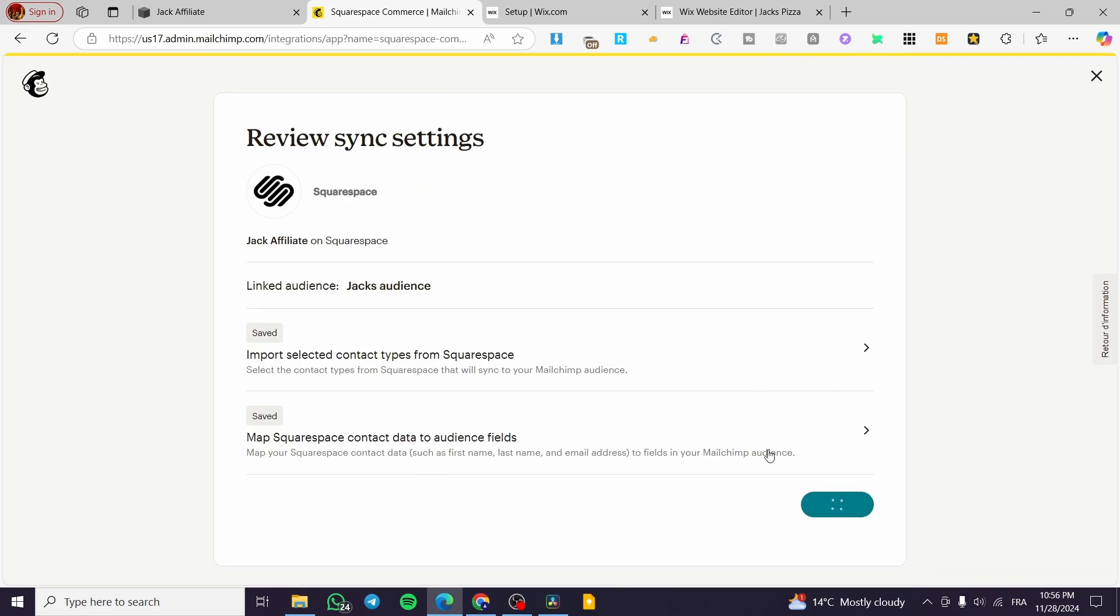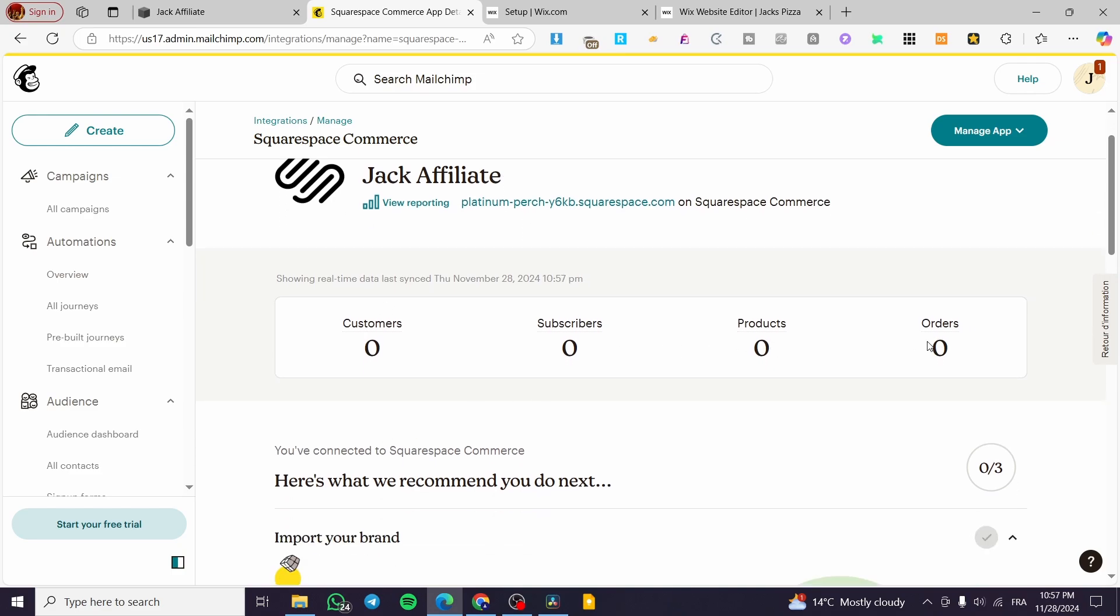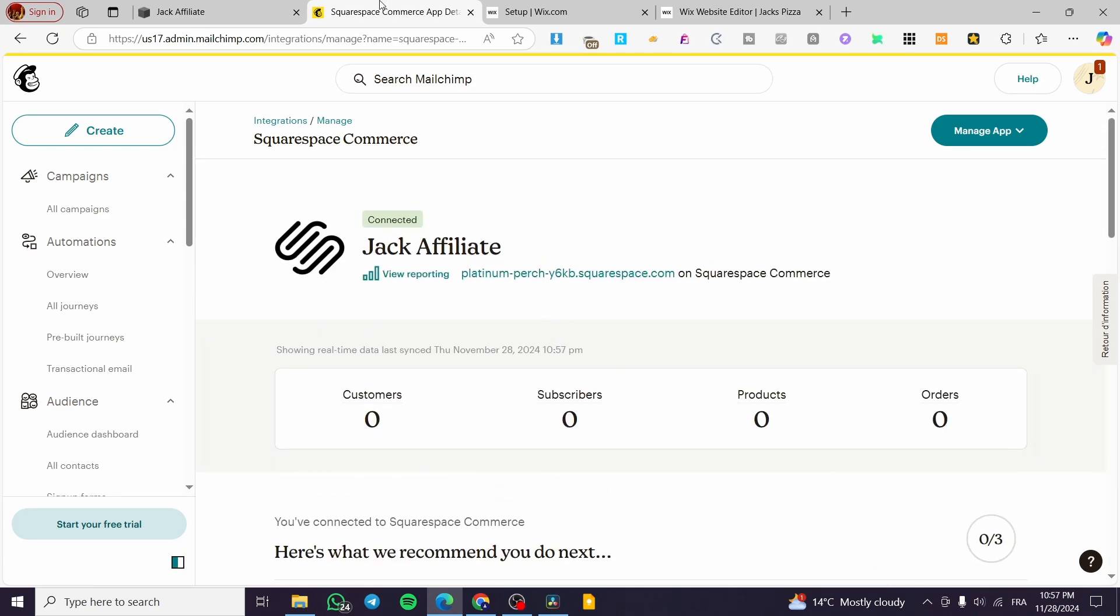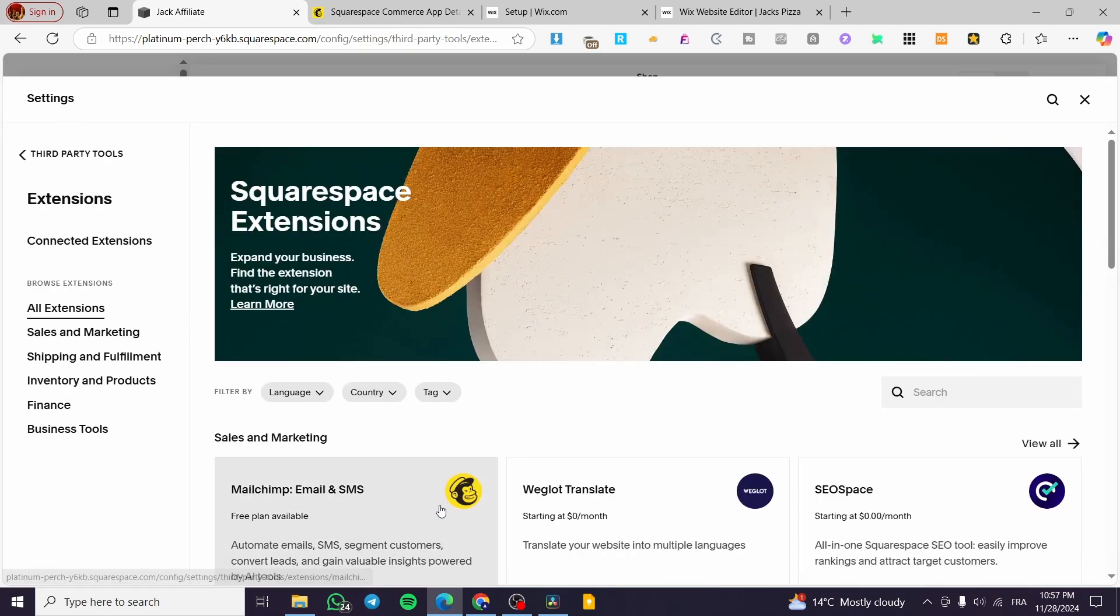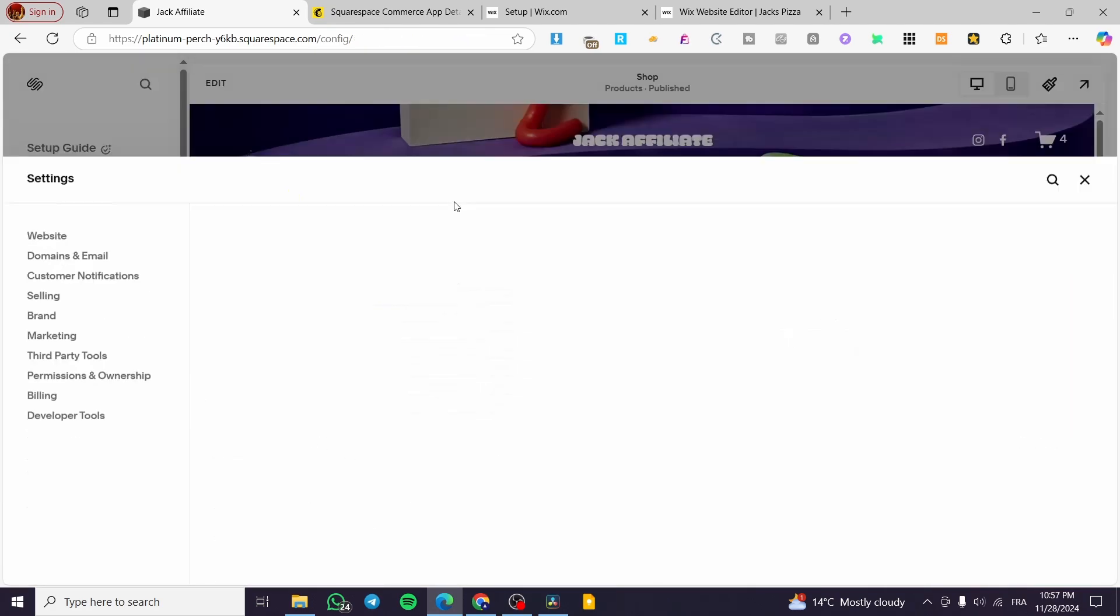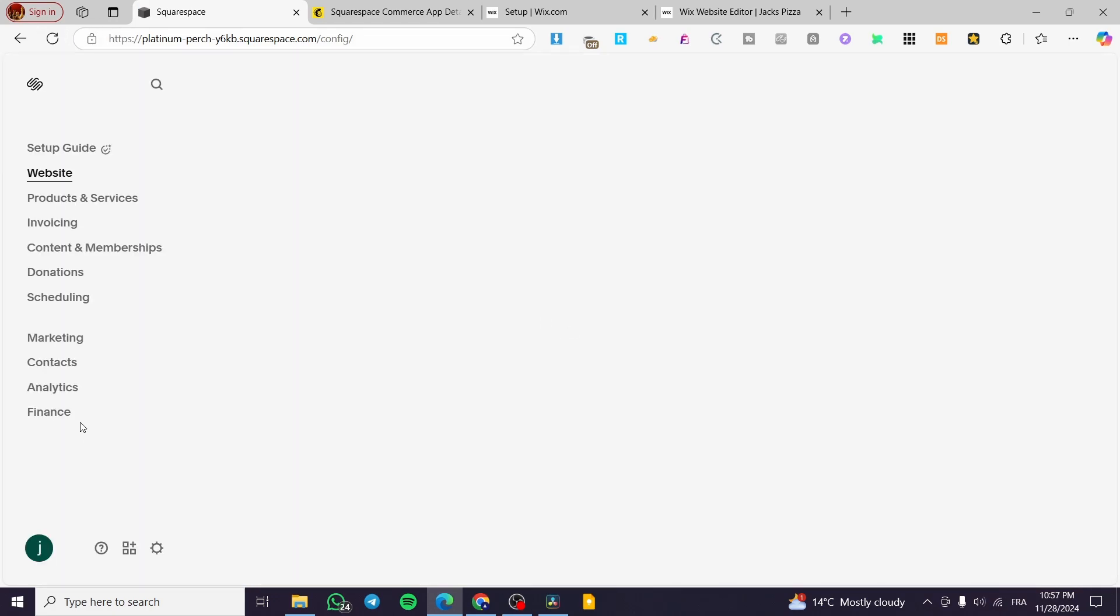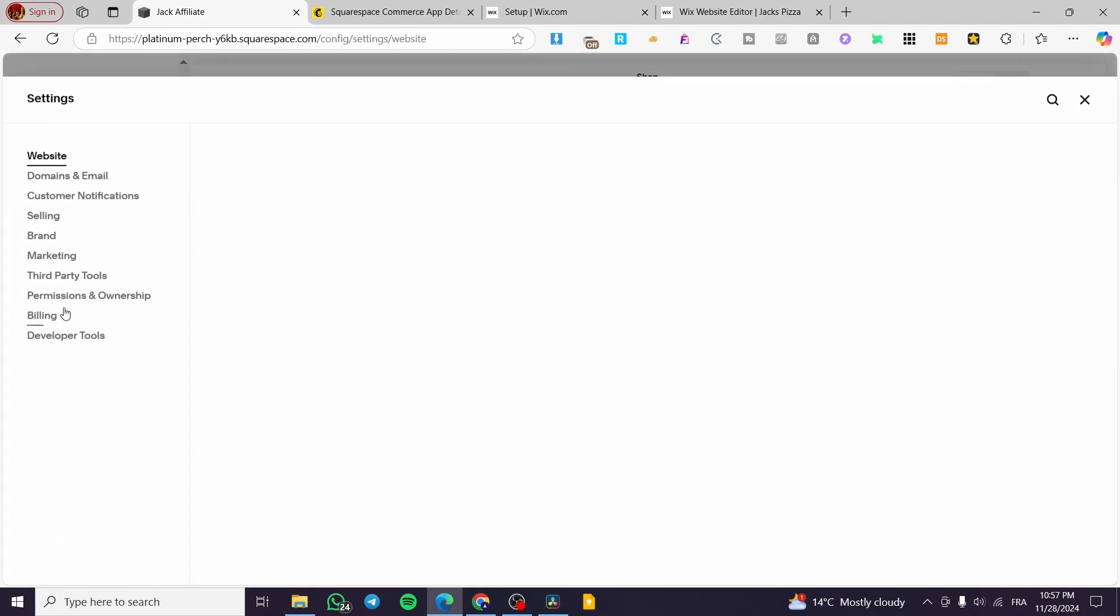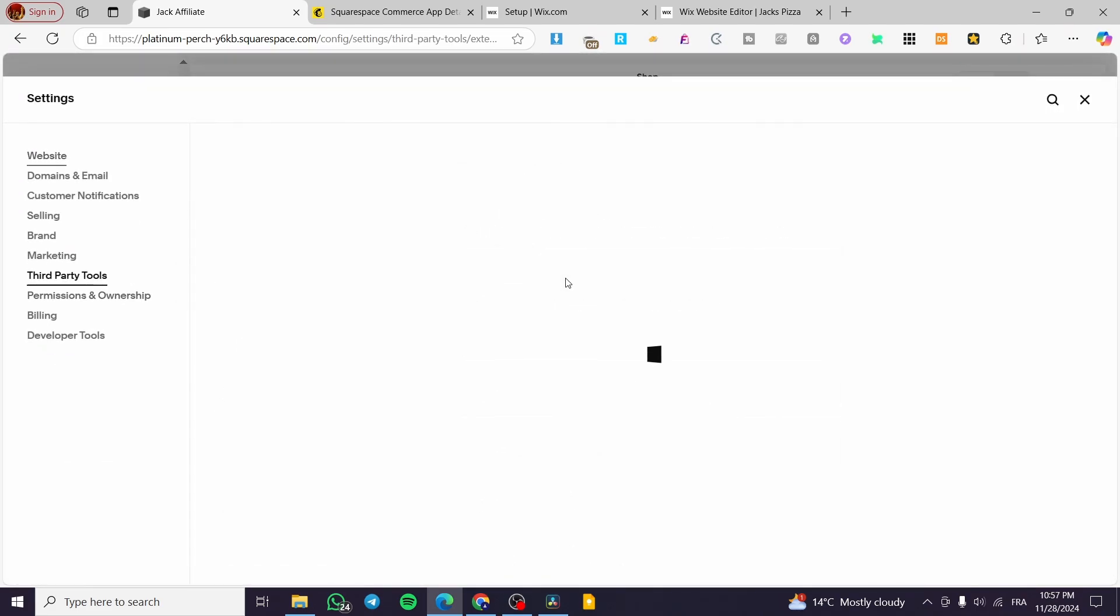I'm going to click on save, click on sync now, and normally this synchronization is going to be set. Now here we have the Jack affiliate website connected. We have the customers, subscribers, product orders, whatever are here. So now what are we going to do is head over to the website of ours. We are going to refresh the page.